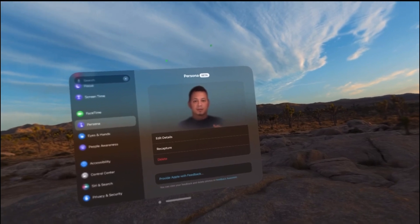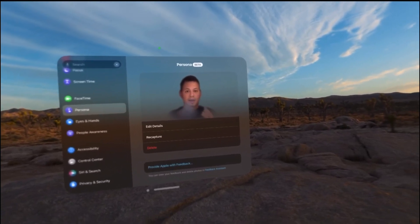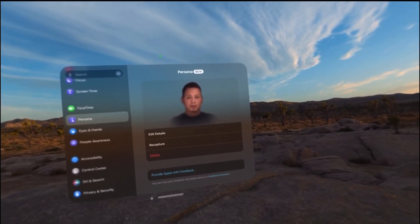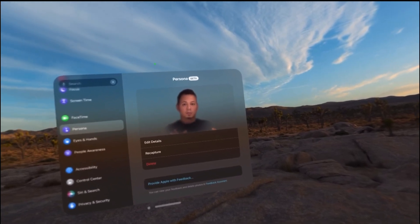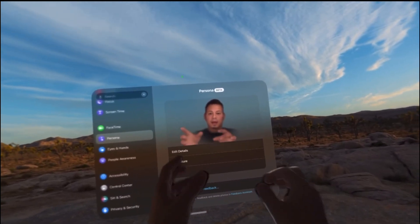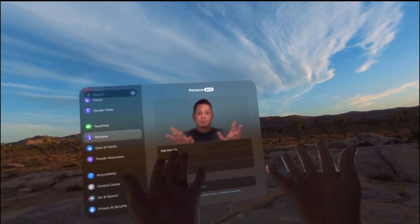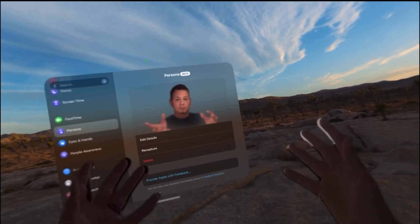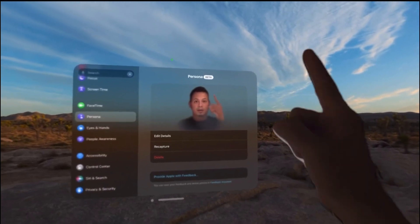As you can see the skin tones look in my opinion more natural. The mouth movement also, you can see the eyes look more natural. Even the hand movements in my opinion look a lot better with this version of Personas with VisionOS 1.1.